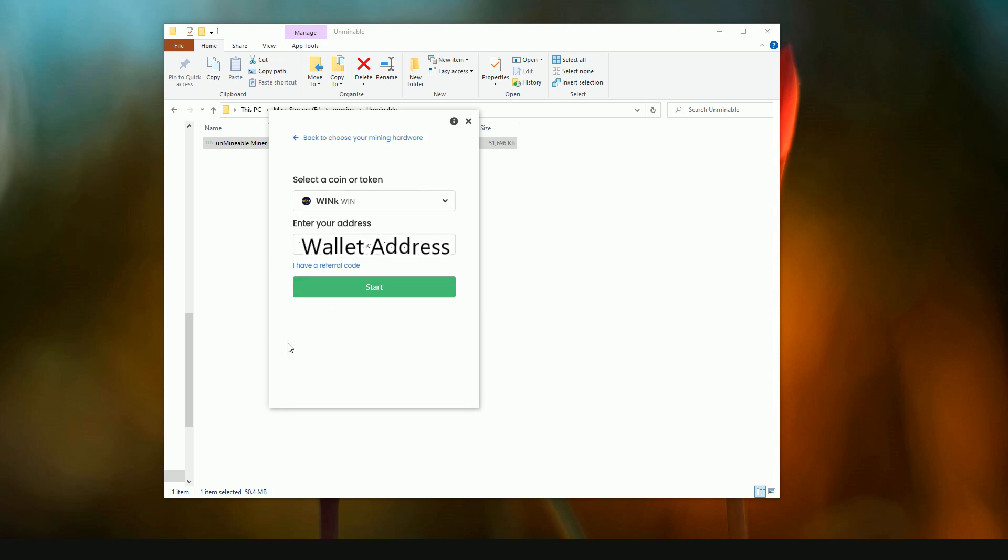So all you do here, once you get to the second screen, insert your wallet address. Depending on the different coin will determine what type of wallet you use. There's a lot of wallets on phones that you can use.